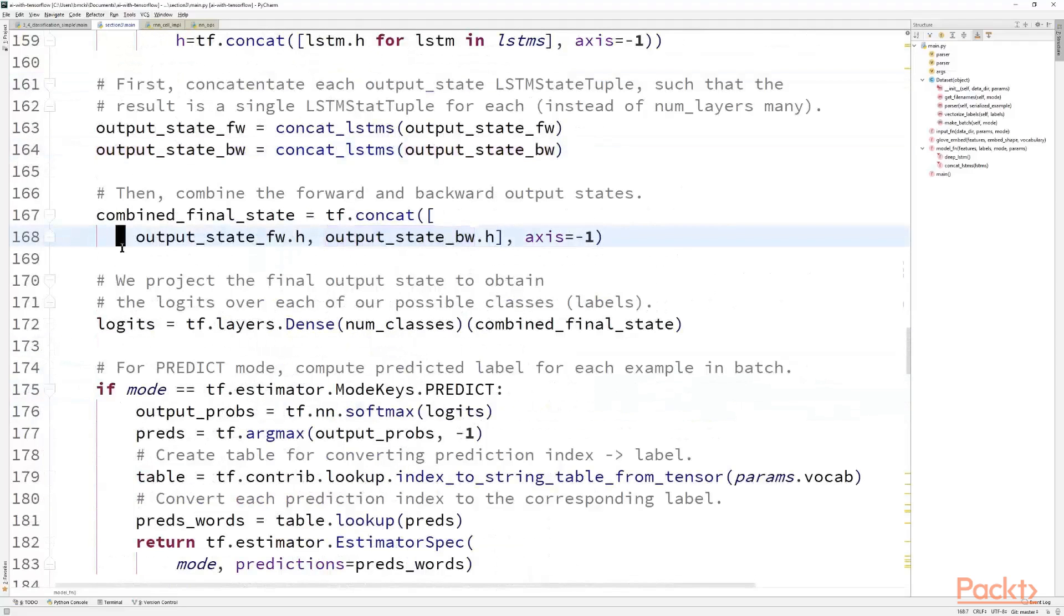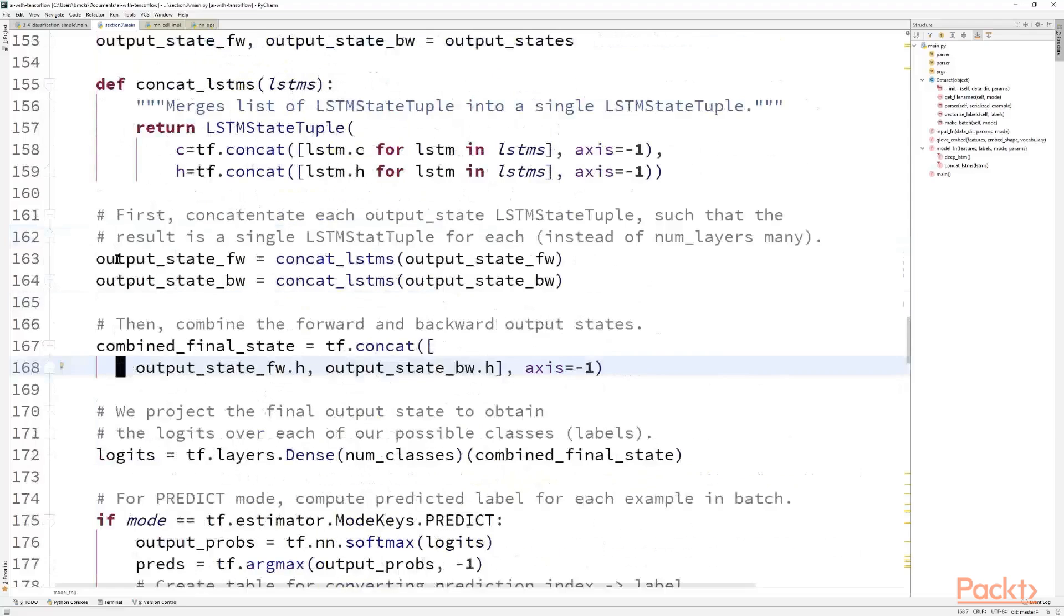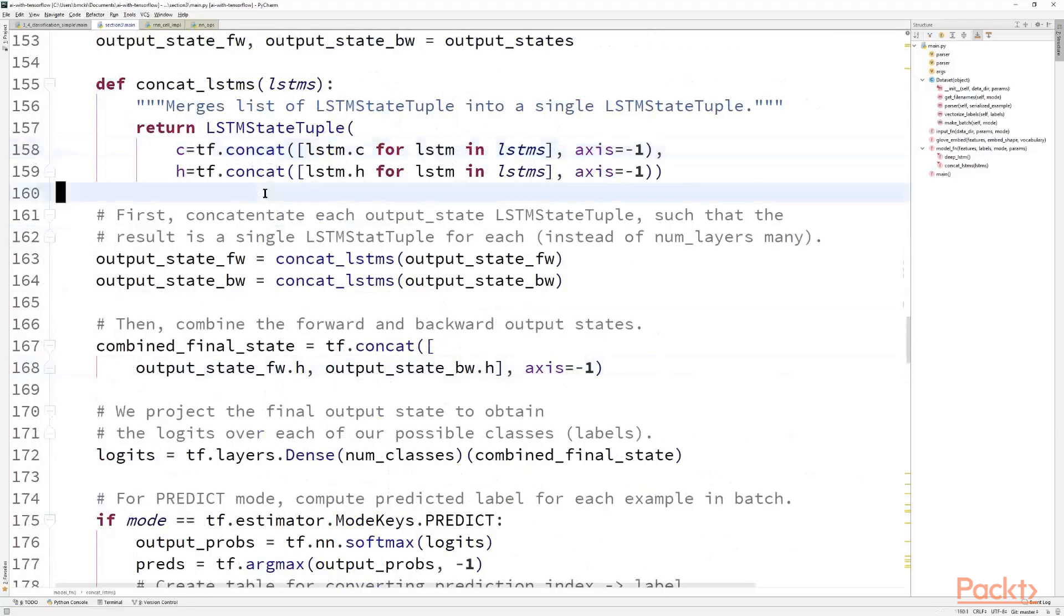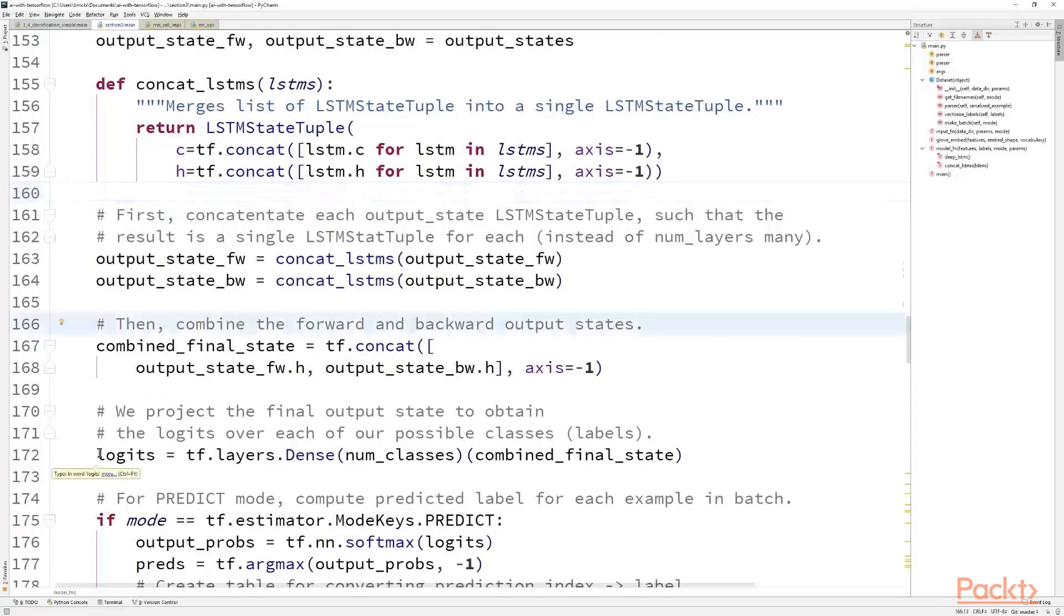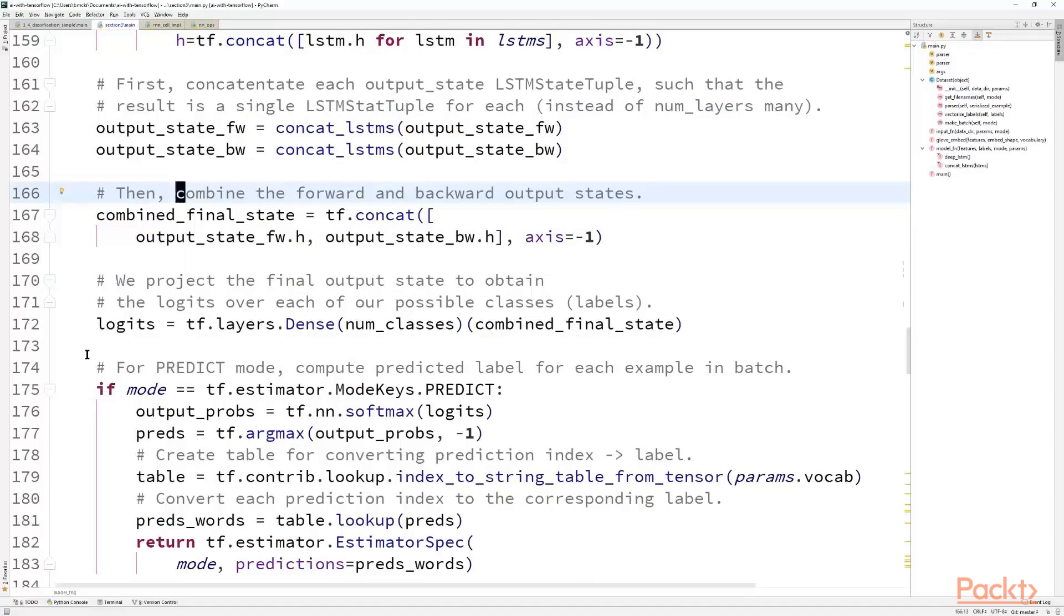And in the final step here, we concatenate just the hidden state H for each of the combined forward and backward states since we almost never want to pass on the memory state C to subsequent layers. We could have ignored or just omitted it. We could have really put anything here in the memory state C. For correctness we've actually used it but it's not being passed on. So something to keep in mind. And after that, it's the same code as before. We project the number of classes to obtain our logits and proceed as usual.